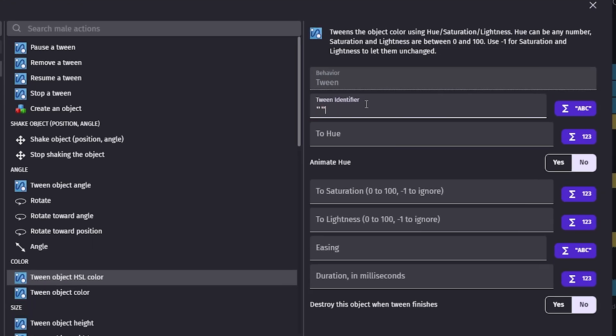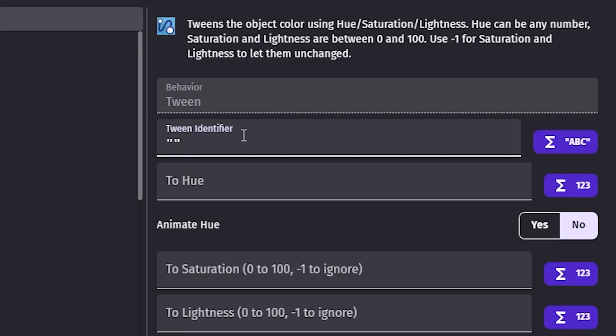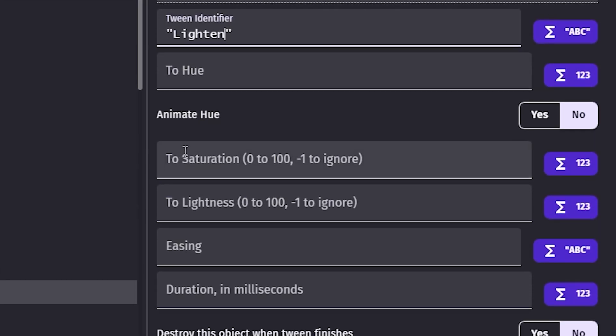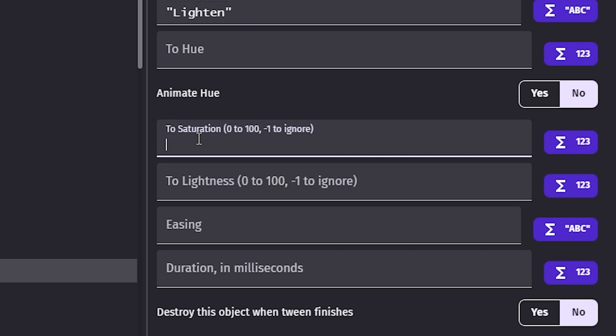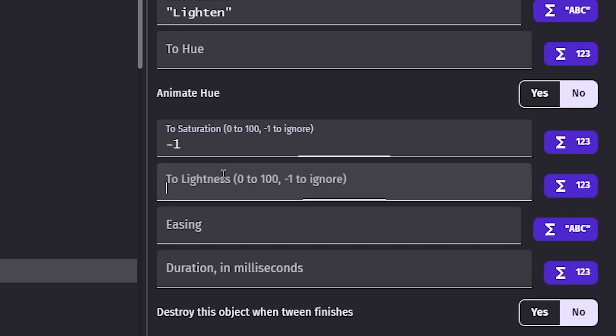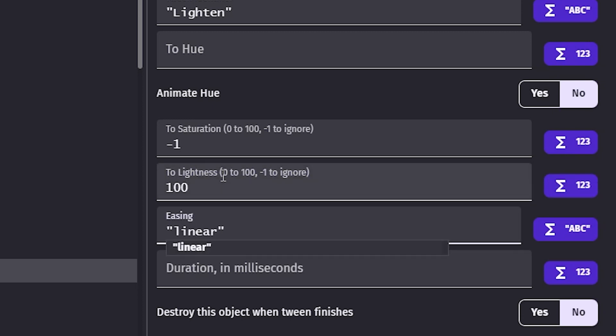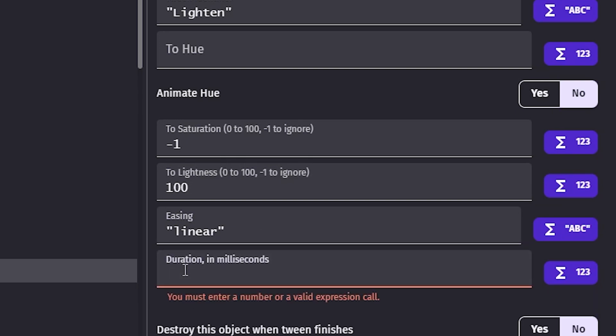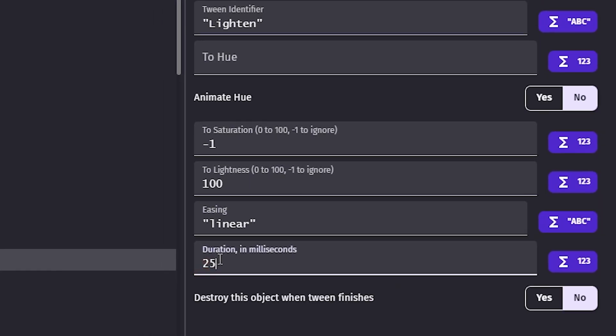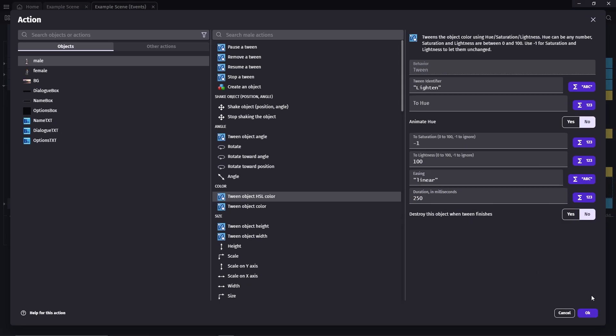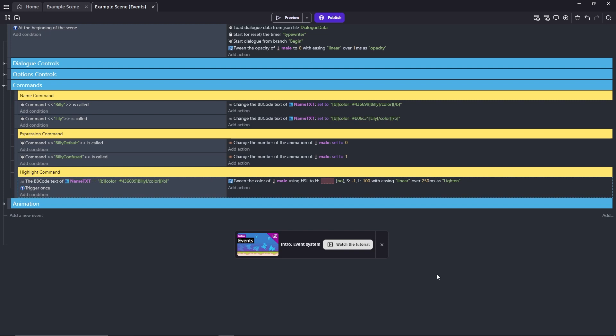Identifier. Let's name this lighten. Leave the hue empty. Saturation will be minus 1, as you can see here, minus 1 to ignore. Lightness will be at max, which is 100. Easing is linear. And I'll set the duration at 250, which in this case is a quarter of a second.